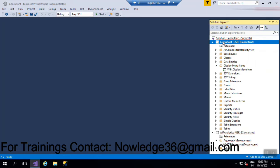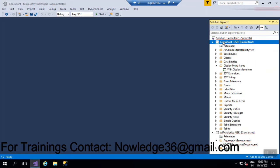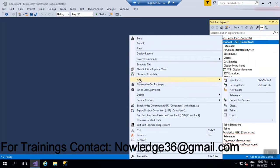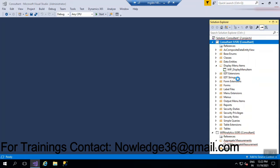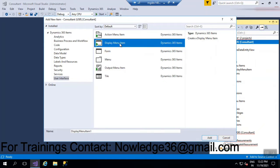For creating a menu item, the process is we have to right-click on the project, then click Add, and then click on New Item. After clicking on this, go to User Interface. Today I am selecting a display menu item, where we provide access to forms.